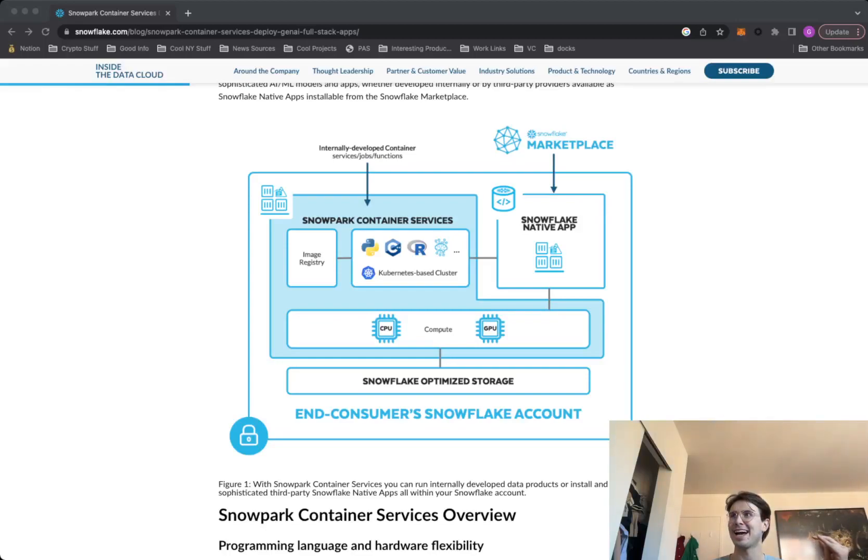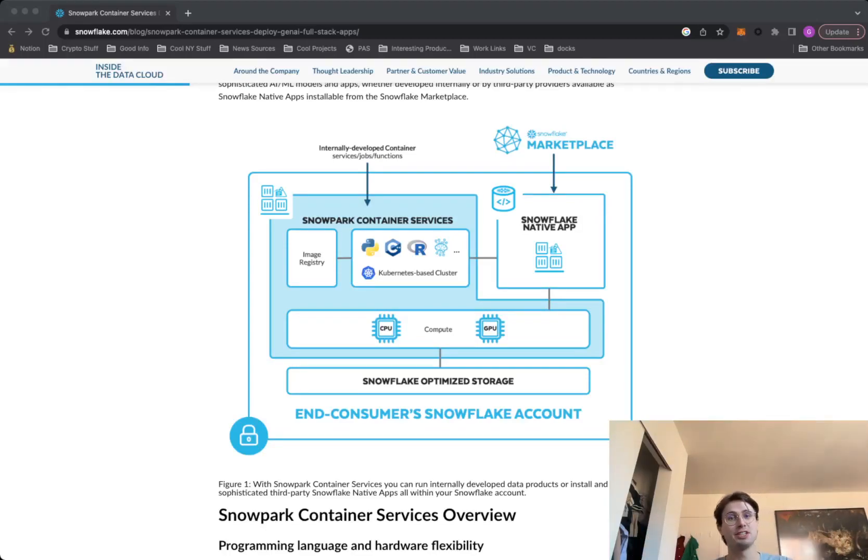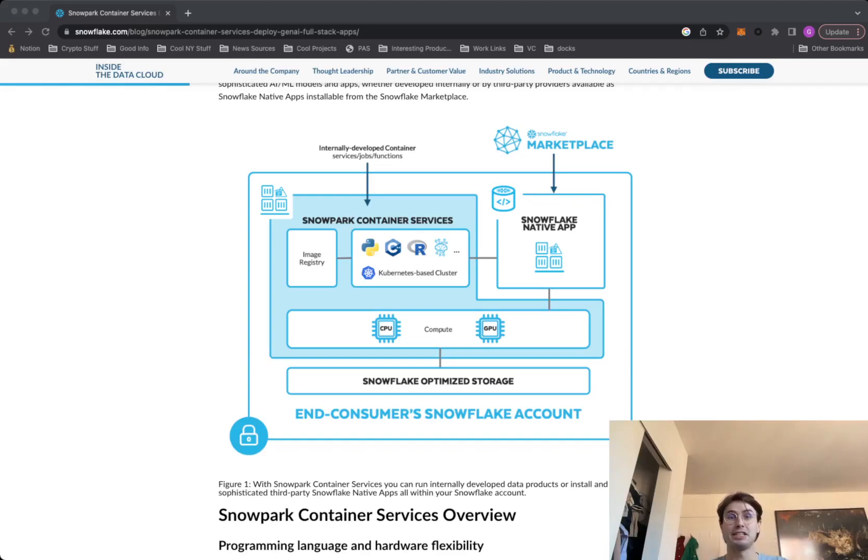Hey, y'all. Data Guy here. And I'm back from my hiatus. I was out in Vegas at the Snowflake Summit.